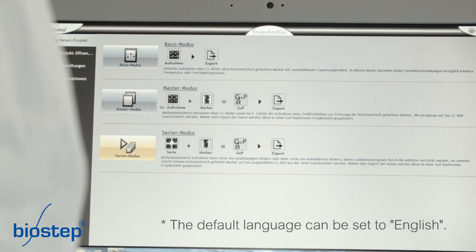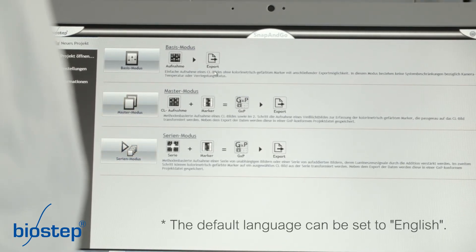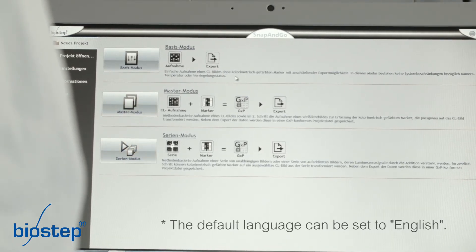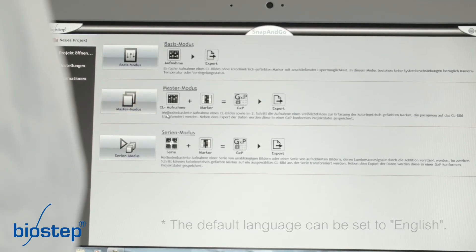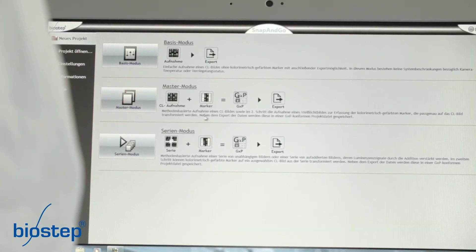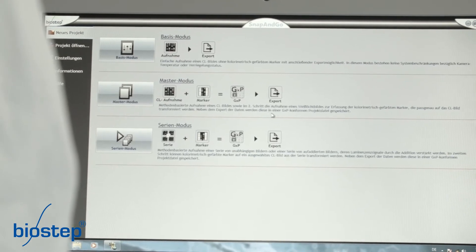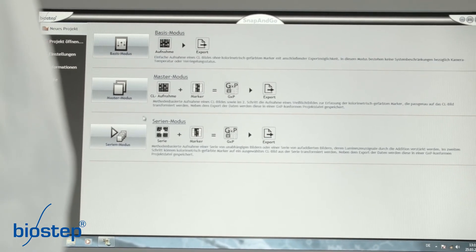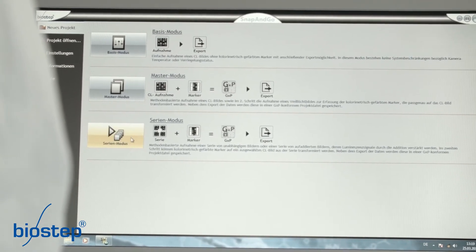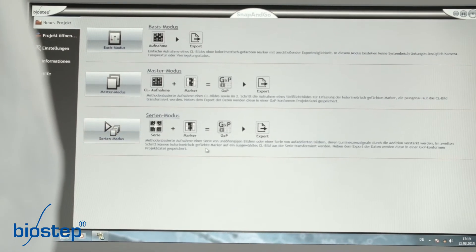The basic mode is for quick imaging without colorimetrically stained marker proteins and is not GXP conform. Using the master mode, you can capture colorimetrically stained markers and integrate them into the chemiluminescent image. The raw data of the image will not be changed.